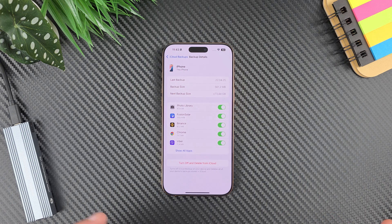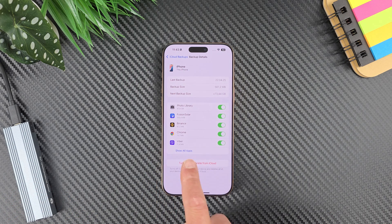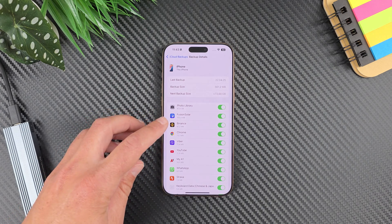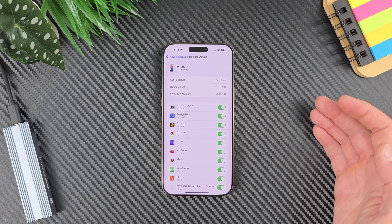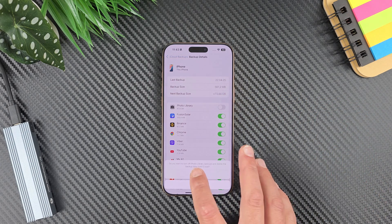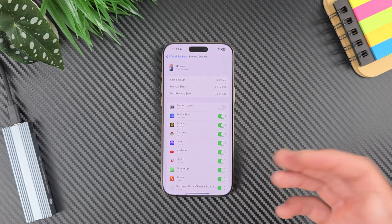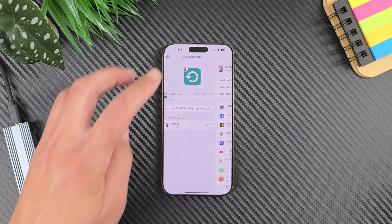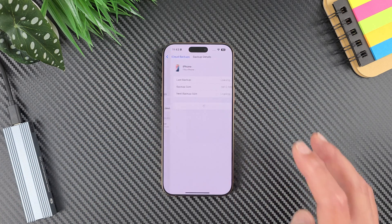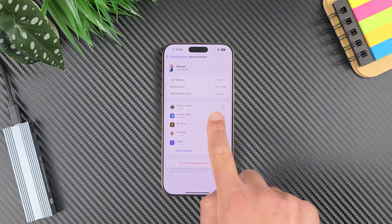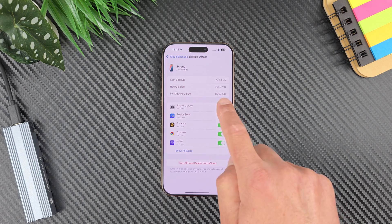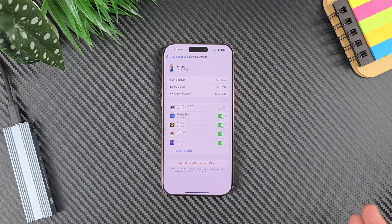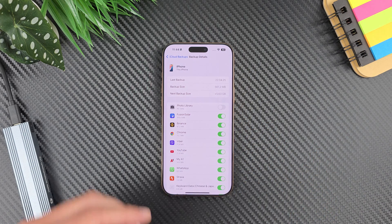If I tap here it will start calculating, and the 'next backup size' is the thing we need to look at. We need 73 gigabytes of iCloud storage for the next backup, which of course I don't have. But it's easy — Photo Library is 67.8 gigabytes, so we need to disable that obviously. Turn it off and go back, tap on your iPhone again, and it will start calculating again.